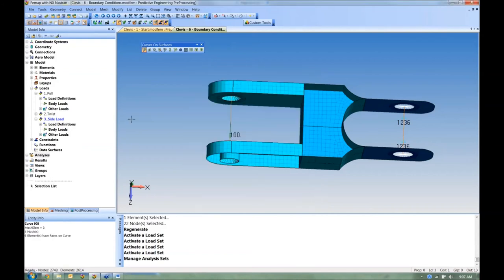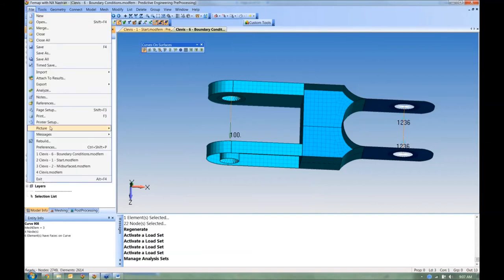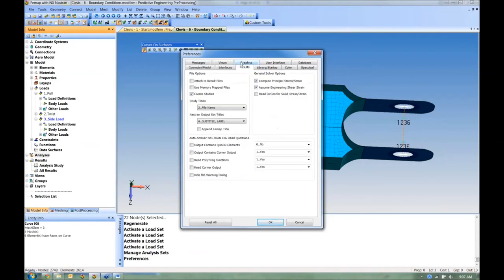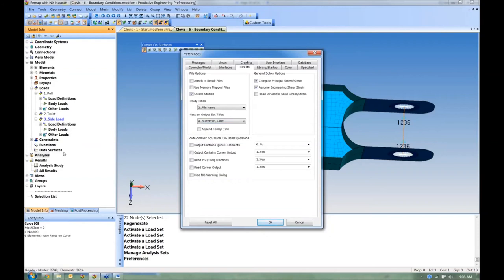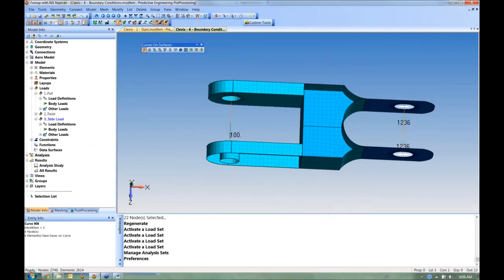Under Preferences > Results, I want to create studies and set up organized naming. For study titles I'll name them after the model file. For set titles I'll use the analysis subtitles since I'm working with analysis sets. This way, result sets get meaningful names automatically that help me track which results came from where.